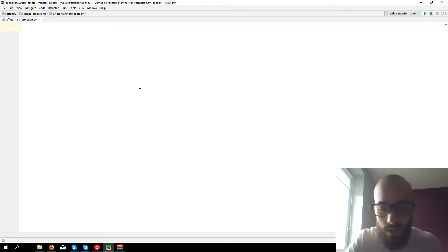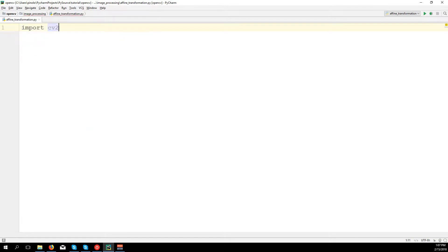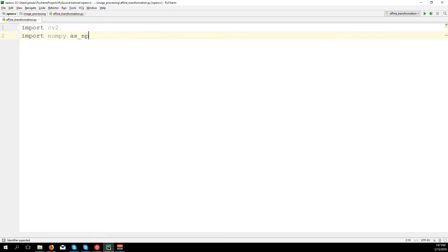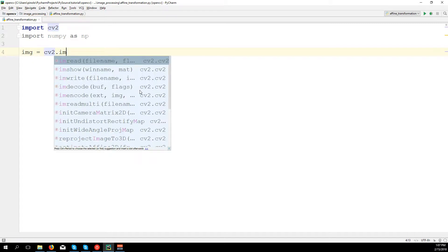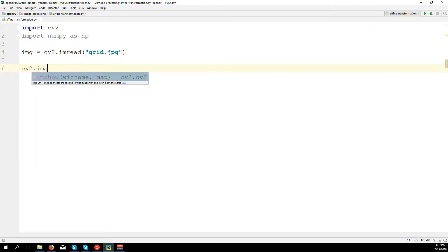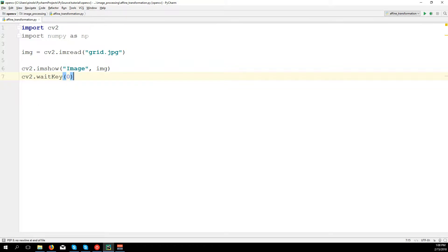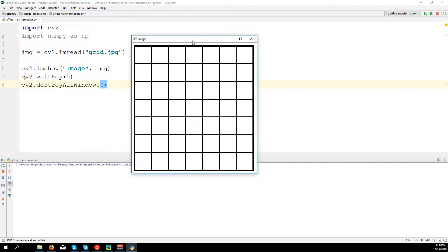Let's see an example with Python. So let's type the code: import cv2, import numpy as np. We load the image: img equals cv2.imread('grid.jpg') — you can download this image from the link in the description. Then cv2.imshow('image', img), cv2.waitKey(0), cv2.destroyAllWindows. Let's run the code and see if it's right — this is the image.